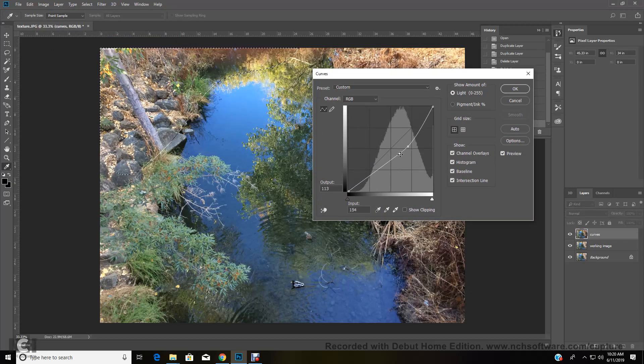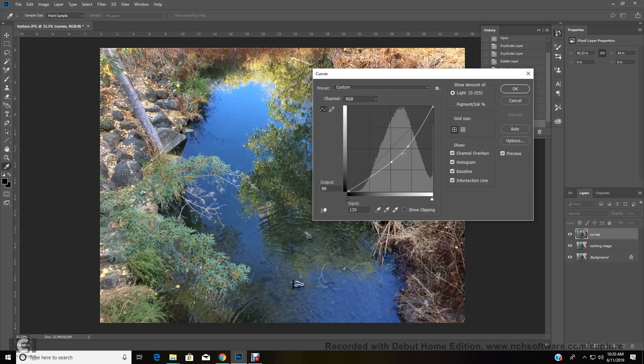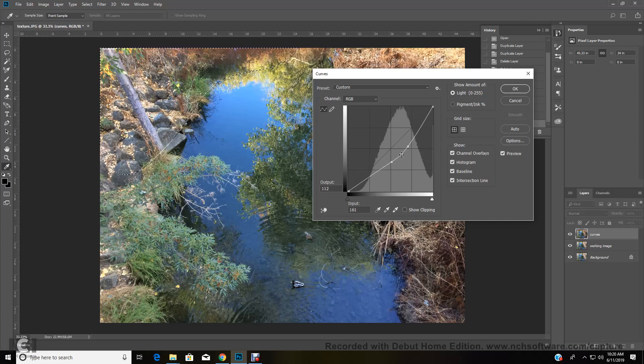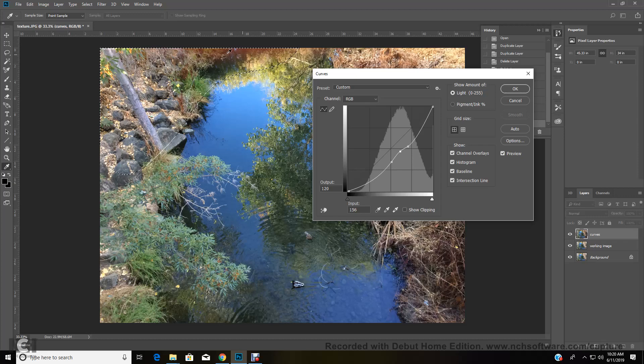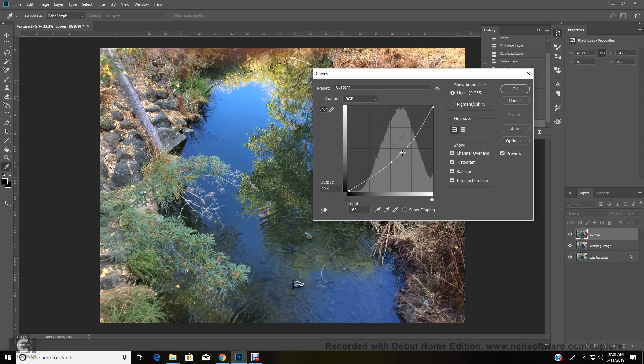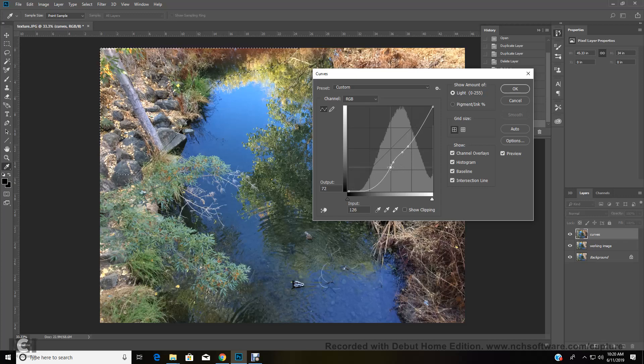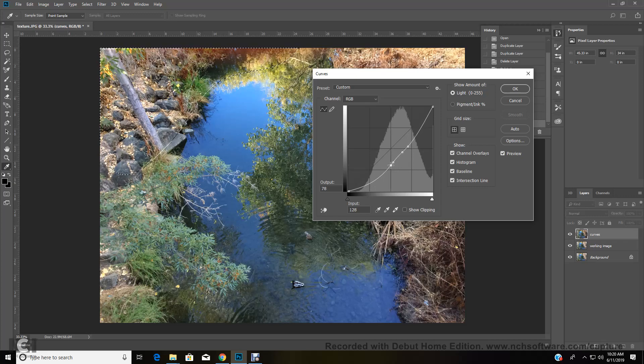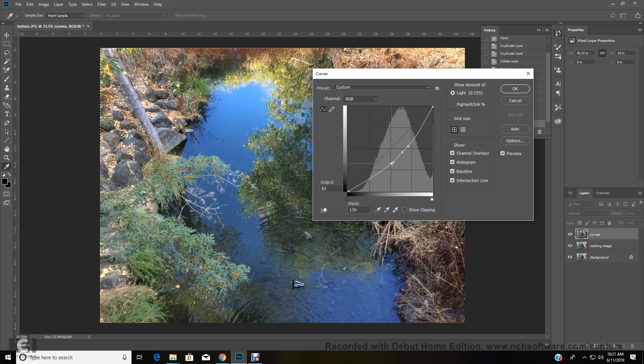As I do this, I'm always looking at my image. I want the top to be a little darker here. Yeah. Oh, that's too much. That's definitely too much. Okay. So maybe right about there.